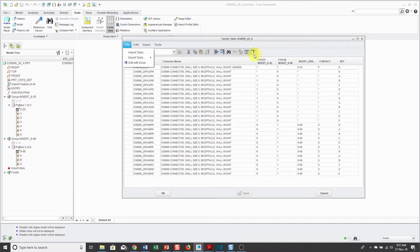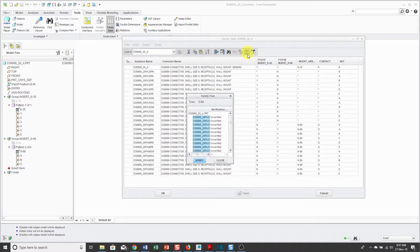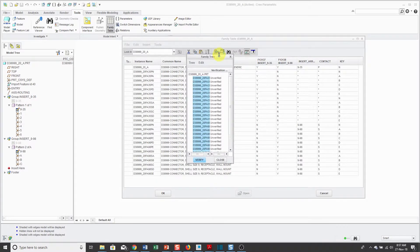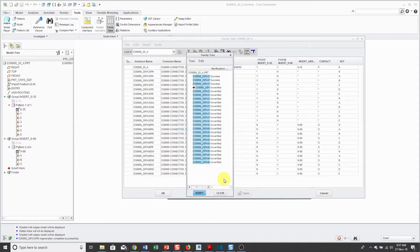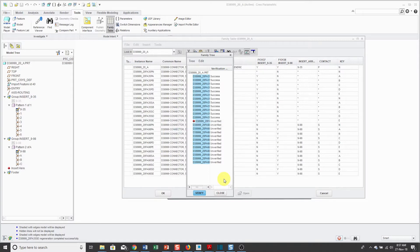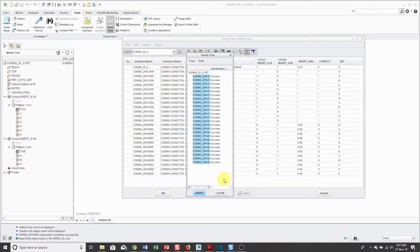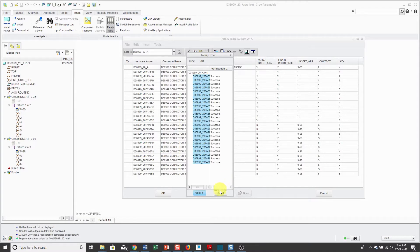Now I'm going to verify the table. Make sure that Creo Parametric is capable of generating all these instances. I'm fairly certain it's going to be a success because all I'm doing is including or not including different features and having different values for parameters. That's great.